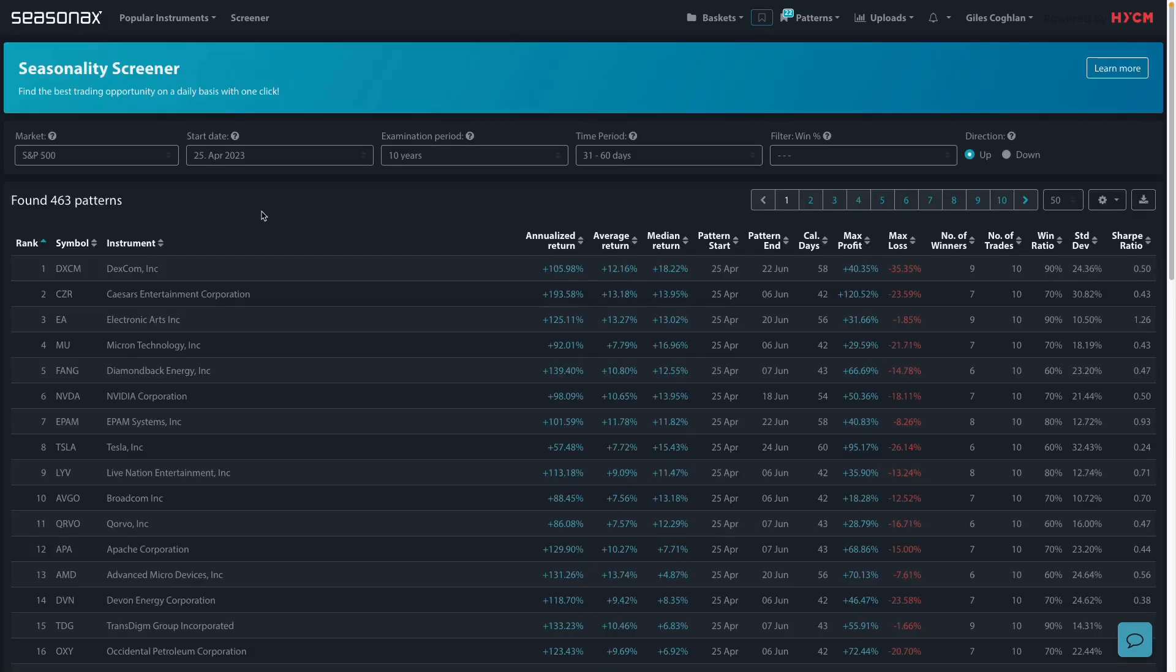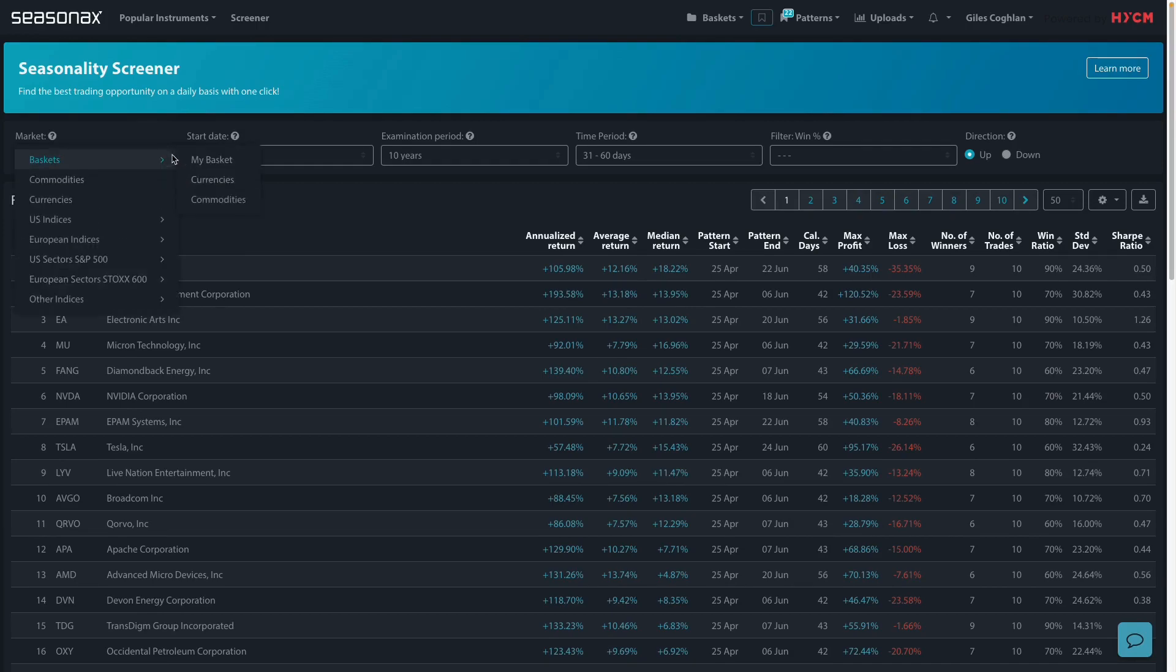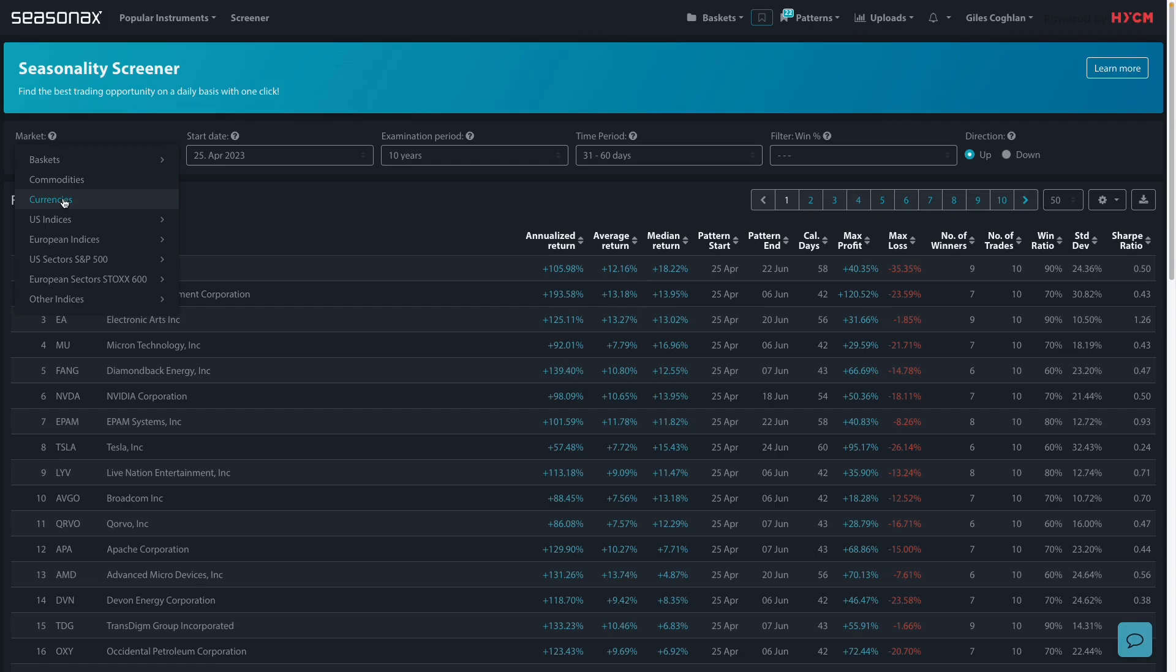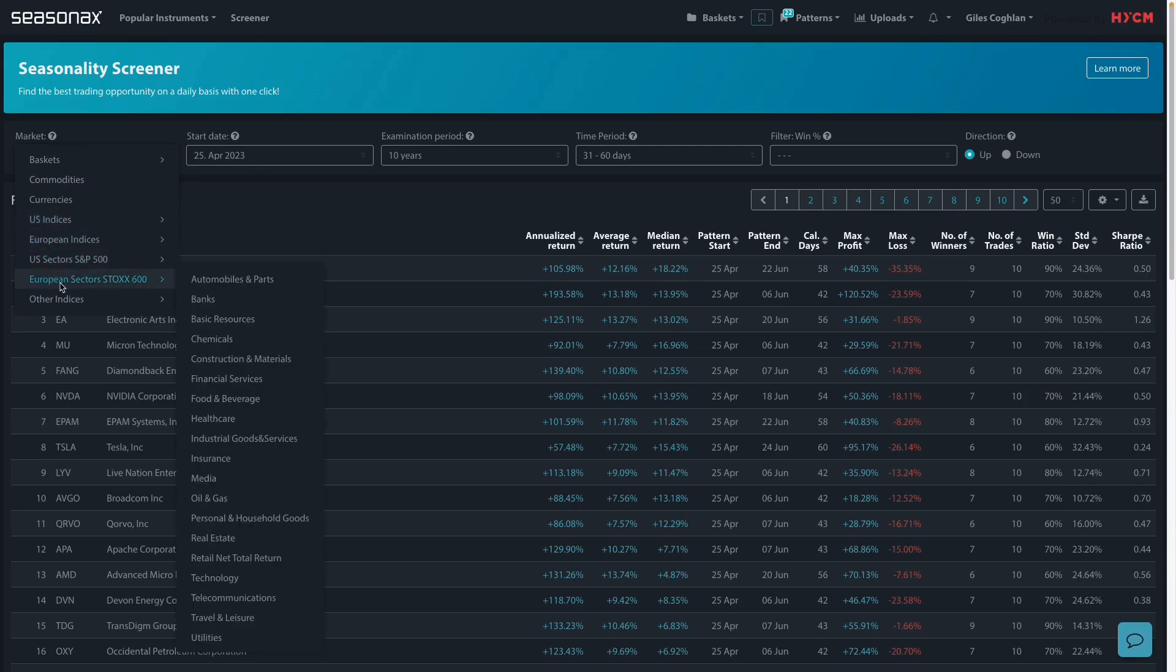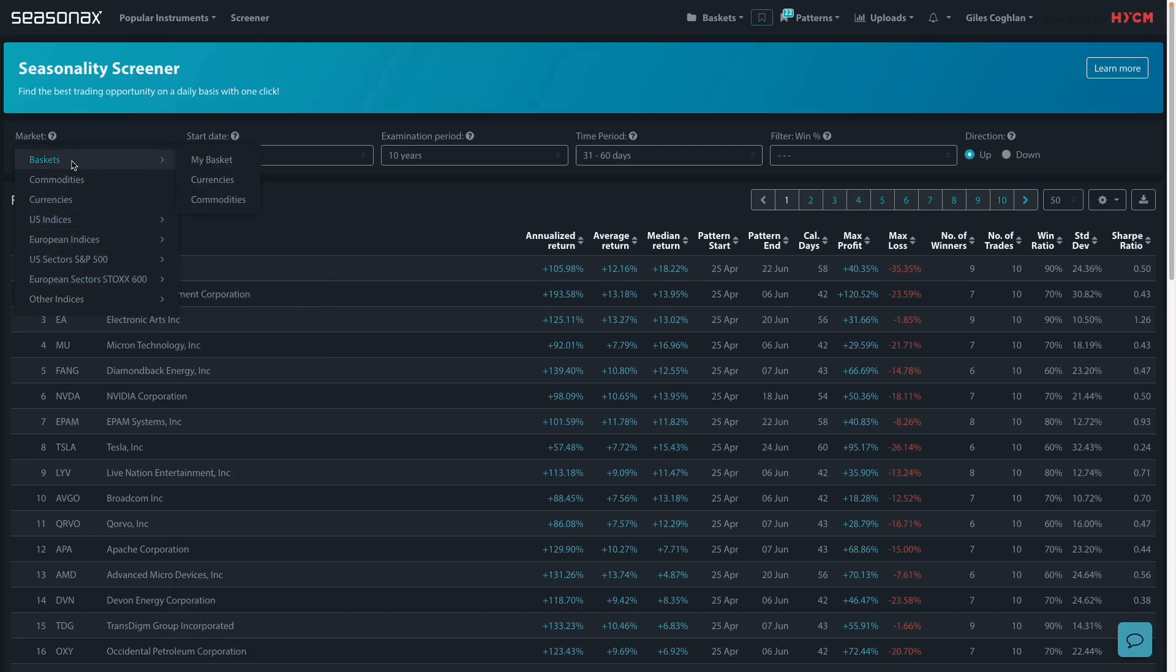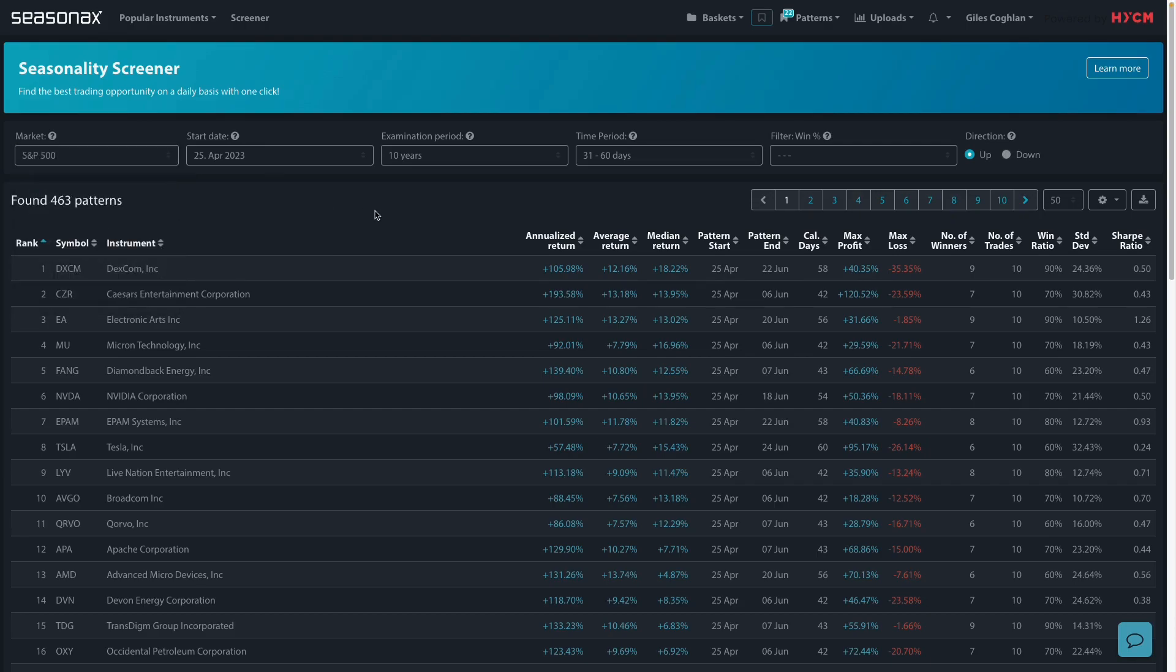Remember that HYCM clients can access the SeasonX product in order to analyze over 25,000 different currencies, indices, commodities, as well as individual stocks. And all you need to do is contact your account manager for a free trial and you can get started right away.